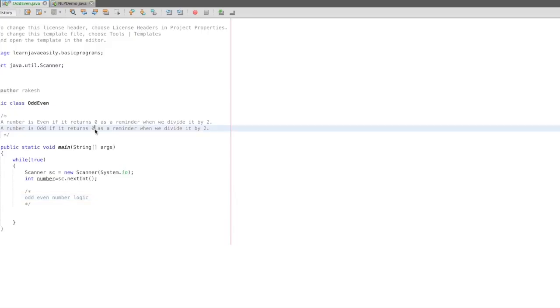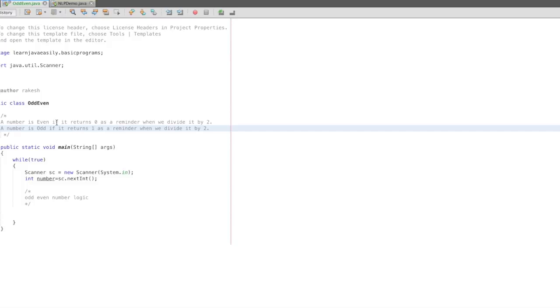This is a simple sample program where we will determine odd numbers and even numbers.